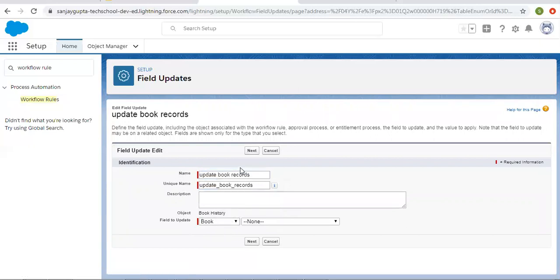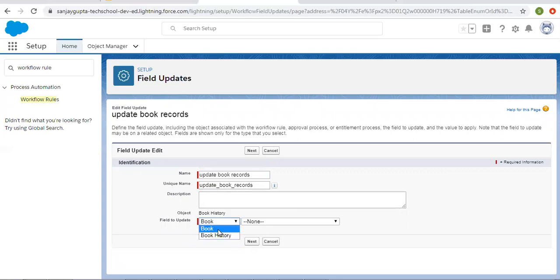Remember that whenever you are implementing workflow rule field update, this can happen on custom objects. Book and Book History are both custom objects and they have a master-detail relationship. In that scenario, you can implement this kind of field update — like you are creating or updating a child record and the immediate parent record will be updated automatically with the help of this workflow rule.